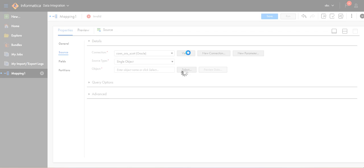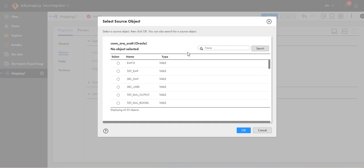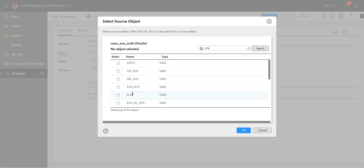First time we will use the table names. Check the name to see where the parameter goes. Select EMP.